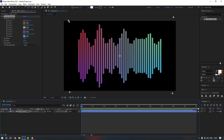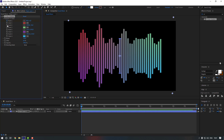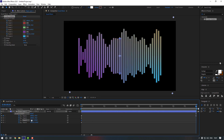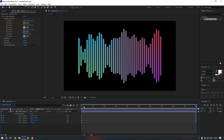Now let's animate the color points. Make a keyframe for all the points, then press U to reveal them. Copy Point 2's keyframe and paste it onto Point 1. Copy Point 3's keyframe and paste it onto Point 2. Copy Point 4's keyframe and paste it onto Point 3. Copy Point 1's keyframe and paste it onto Point 4 to create a cycling loop.